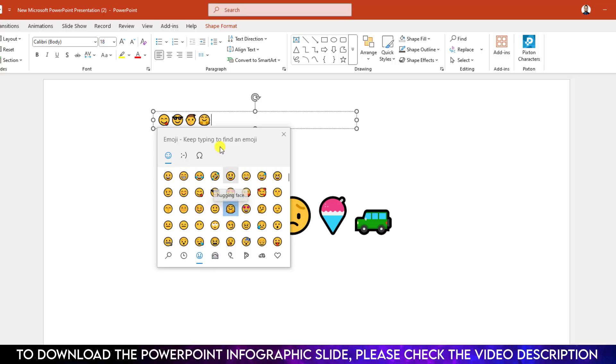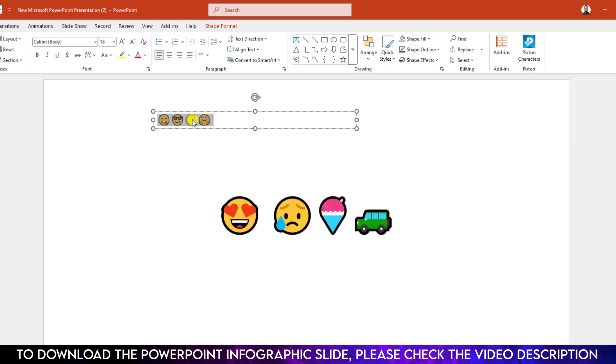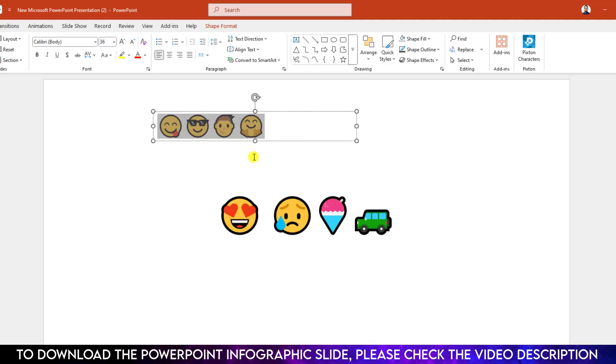If you want to increase the size, select it and increase the font size and it will be increased.